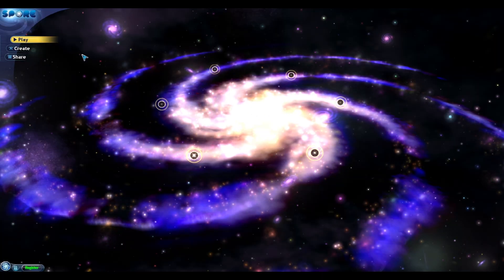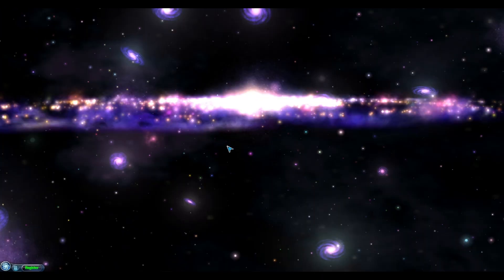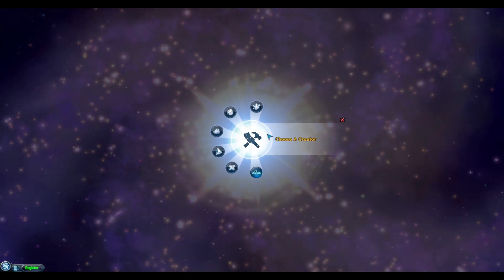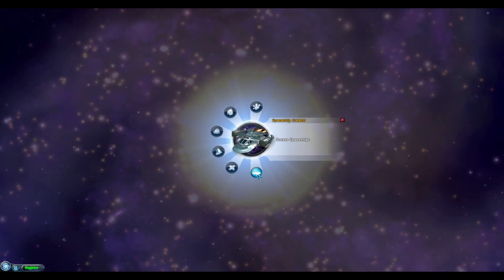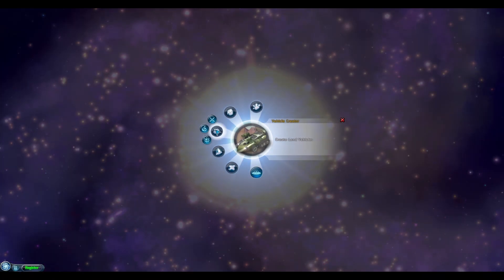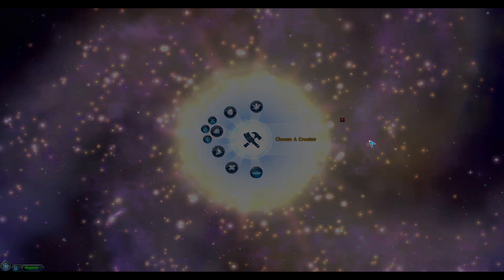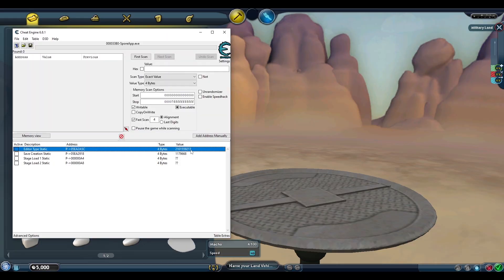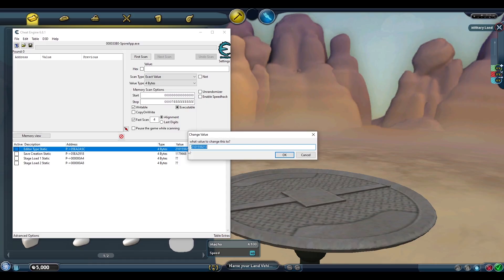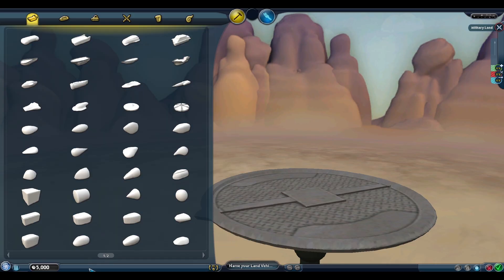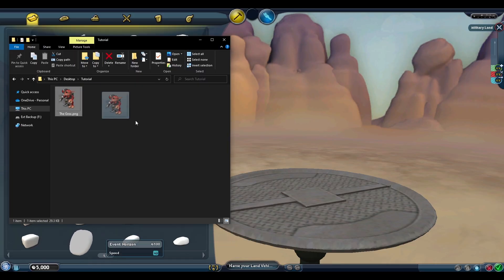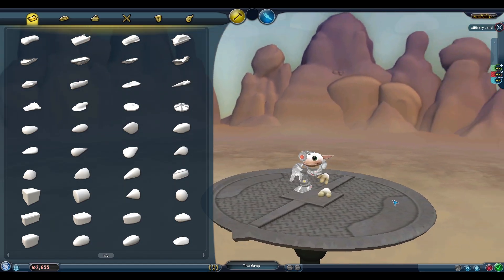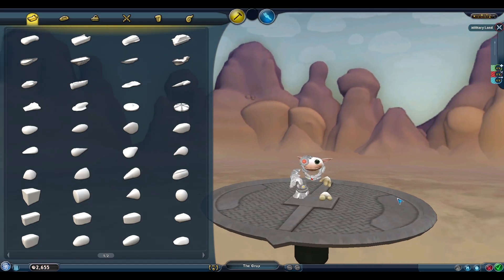And it looks like we have a perfectly working creature in Cell Stage that eats and progresses through the game. Now we can extend this idea of getting different creation types in any editor we want beyond just creatures and cell editors. Let's use the Military Land Vehicle editor for example. The Military Tank editor has this value, which is recorded on the spreadsheet, but let's once again change this value back to the creature creator and drop in our Grox again.